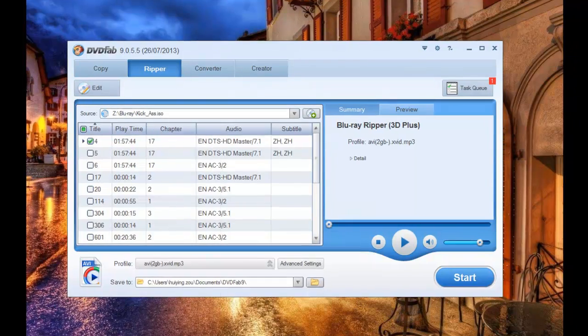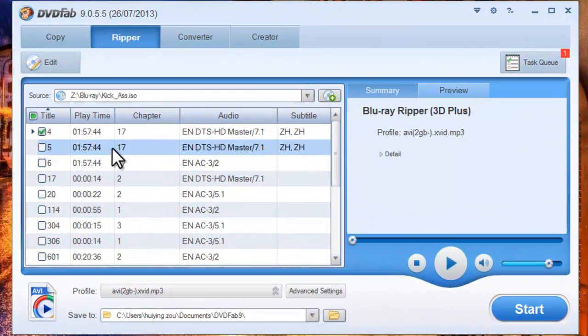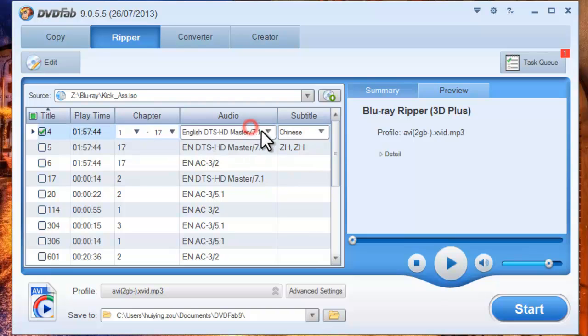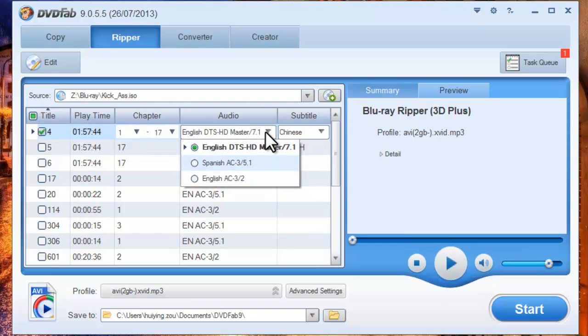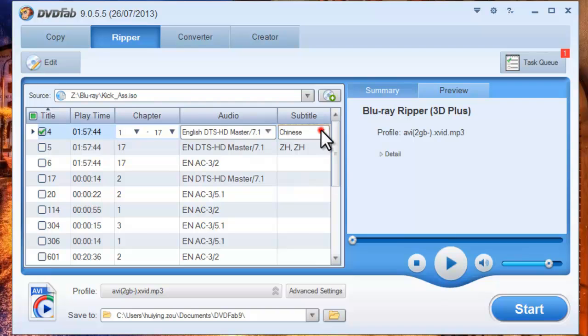Okay, now the movie is in and the longest movie title is selected by default. You can change the audio and subtitles.